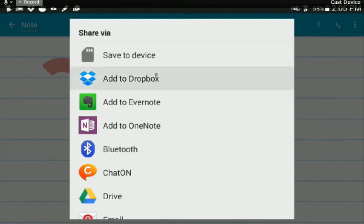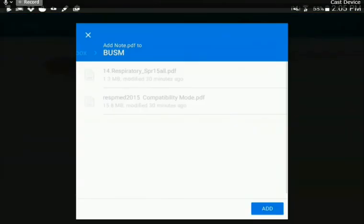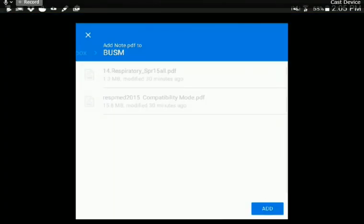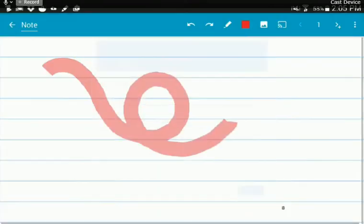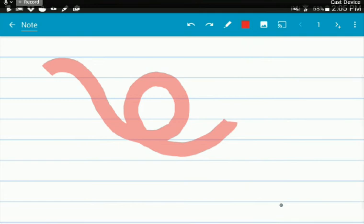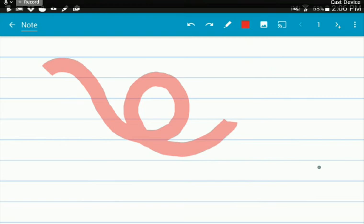So let's say that I have my Dropbox account. I can click add to Dropbox. I want to add it to my Boston University Medical School folder, hit add. And suddenly I have my wonderful little red squiggle saved as a PDF in my Dropbox account. And this is really easy because then you can annotate your notes on your tablet and then be able to access them basically from anywhere where you have internet access.